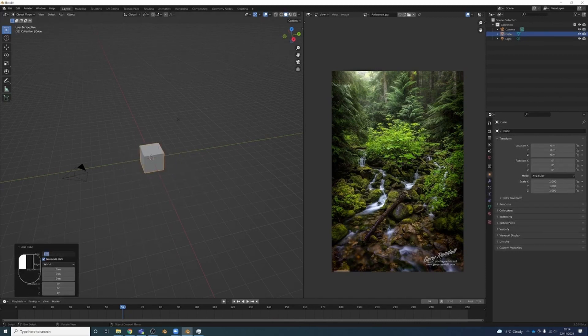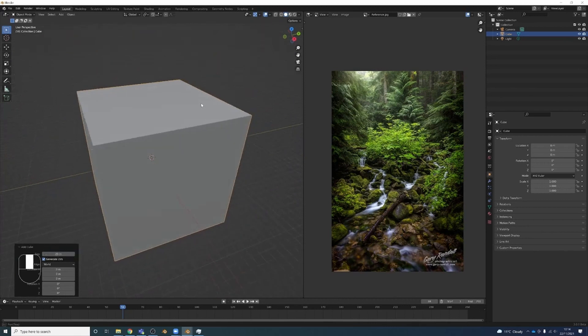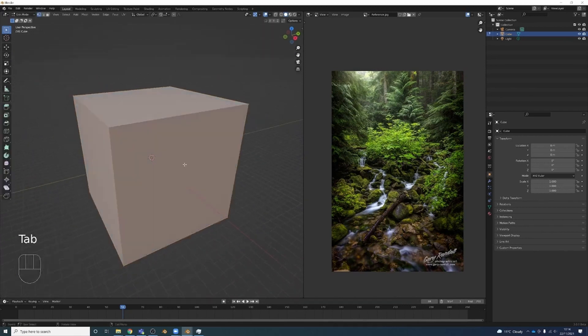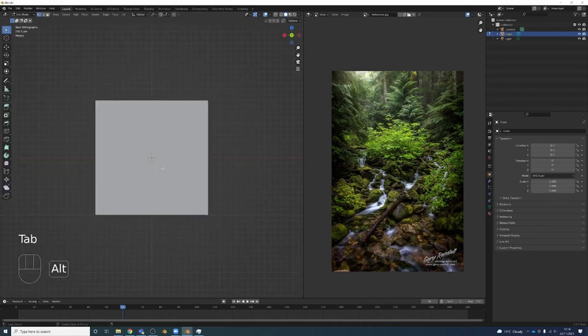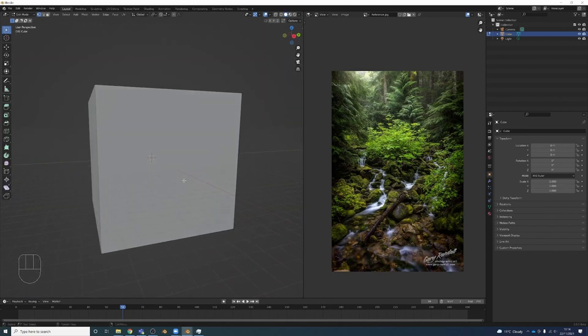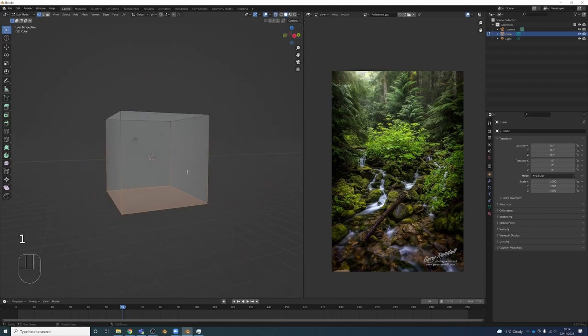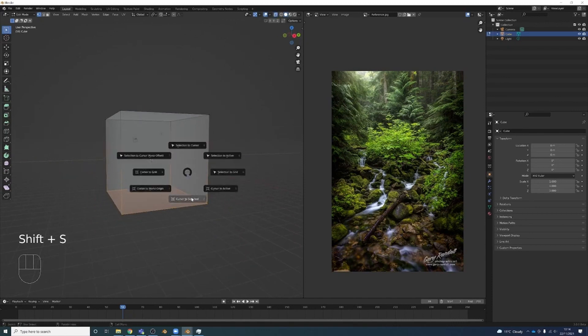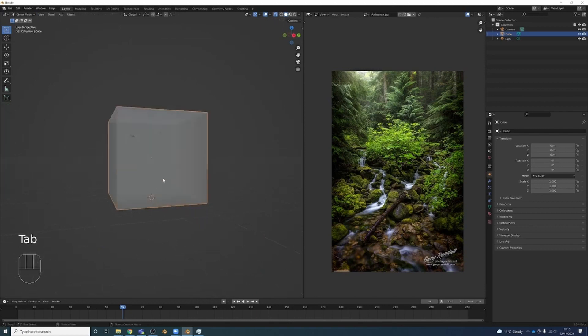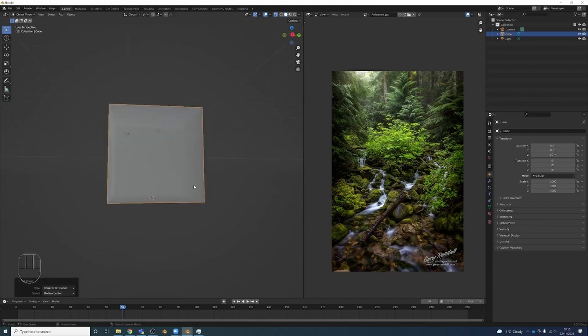I'm going to tab to edit mode and alt-Z to see through everything. Select these bottom vertices, press Shift-S and cursor to selected, so I'm going to move my cursor down here.